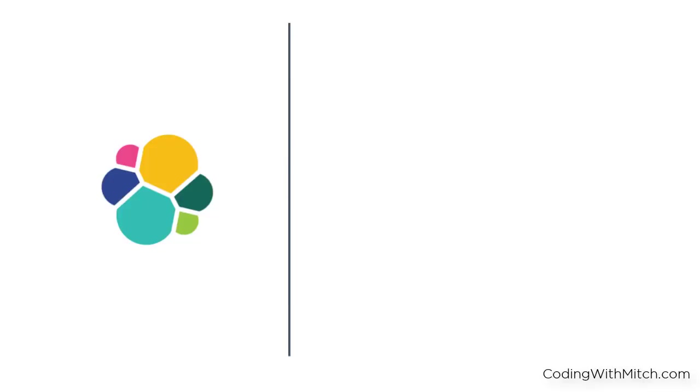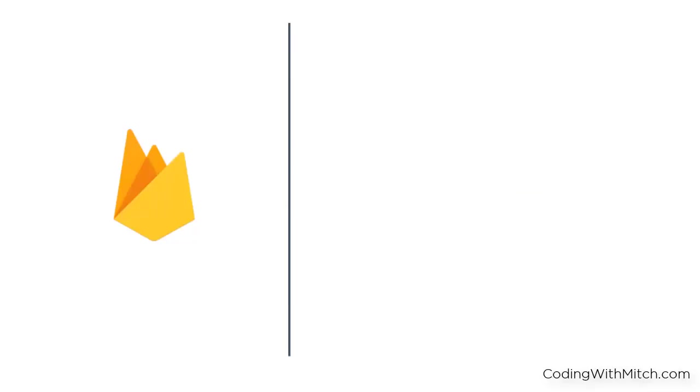The most important of which is why should you care about Elasticsearch? What value does it provide you and your arsenal of developer tools? If you have any experience using Firebase for the back end of your mobile applications, then you know there's no way to search for strings unless you know the exact value you're looking for.